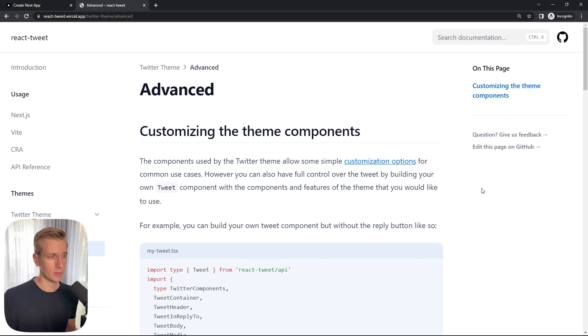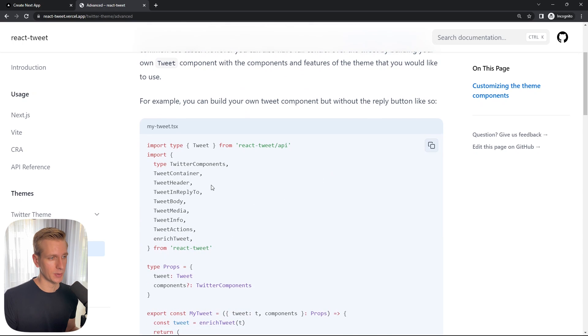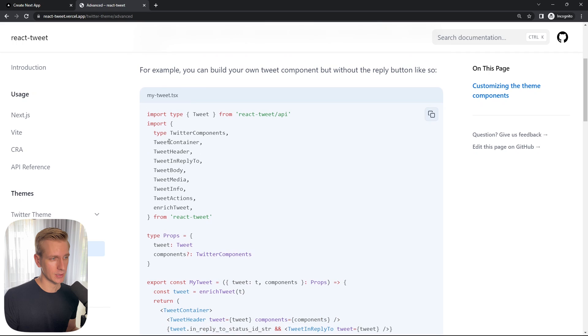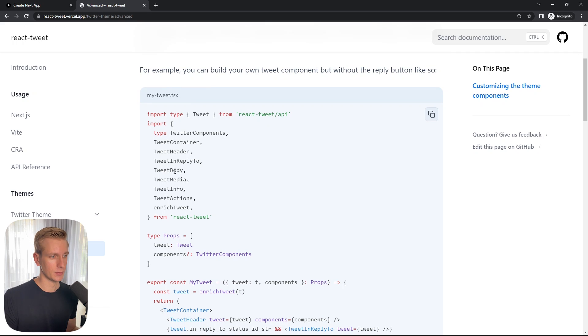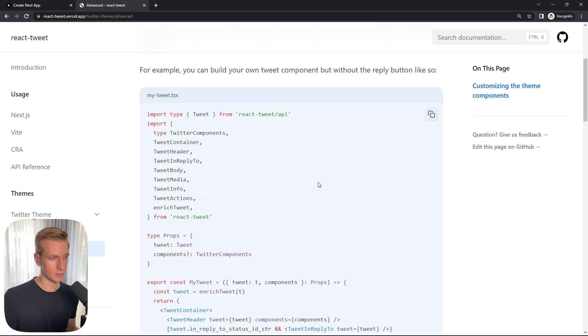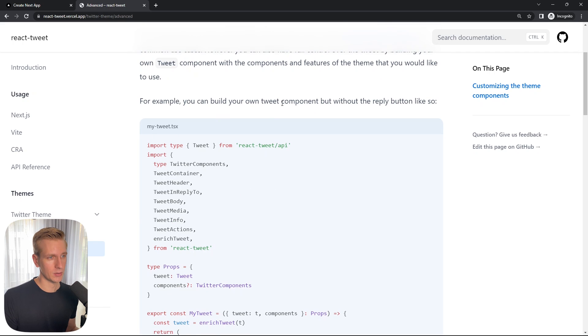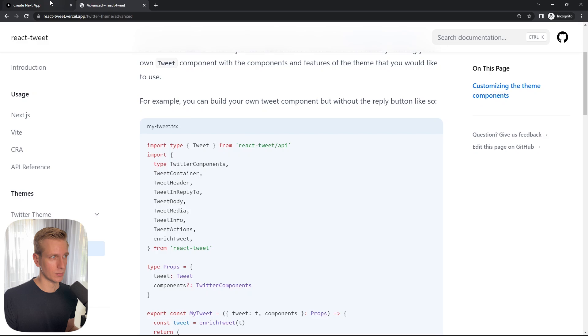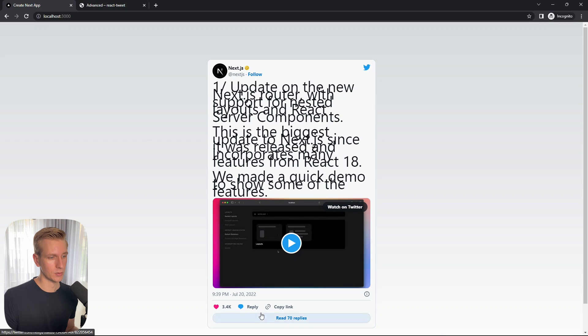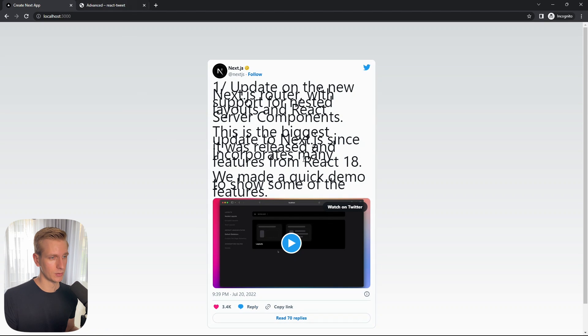Now it offers a better way to customize this tweet component. So that tweet component that we are using under the hood is using a lot of other components like tweet header, tweet container, tweet body, tweet media, tweet info. We can customize those individual components and they show an example here of building our own tweet component without the reply button. So you can remove this reply button if you want to do that.